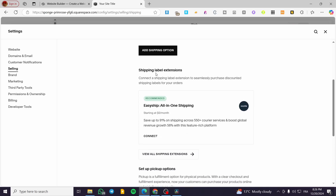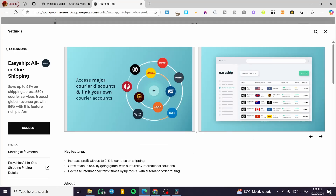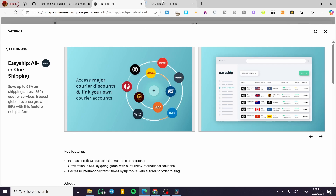Also, if you have a shipping label extension, you're going to see here the option to connect a shipping label extension to seamlessly purchase discounted shipping labels for your orders. Basically, what we need to do here is to use EasyShip — an all-in-one shipping app. We are going to connect it, and this app is going to help us get or buy shipping labels. Basically, you are not going to have random shipping labels on Squarespace, but you are going to buy them from the carriers or from this app. So we are going to connect our platform or this app — EasyShip — and authorize the access to Squarespace.